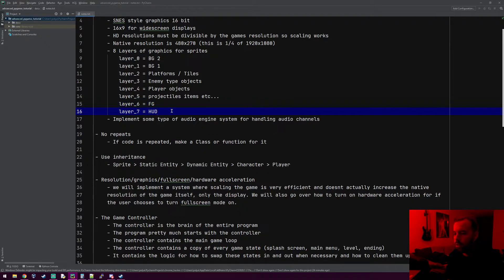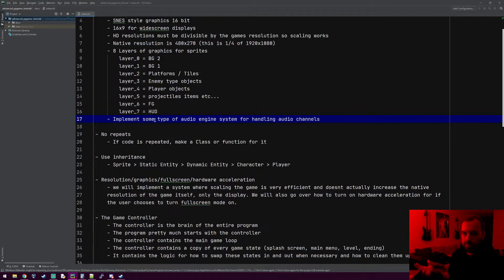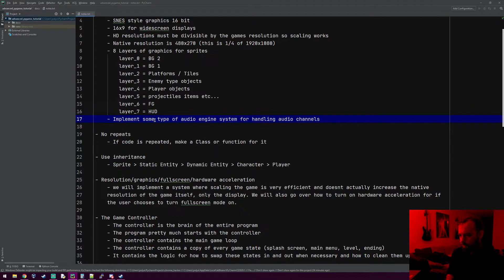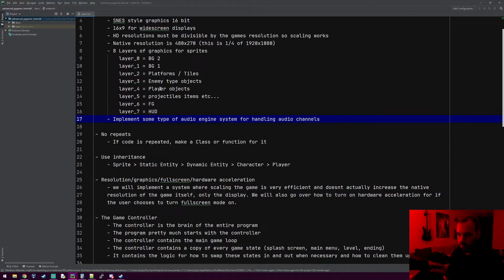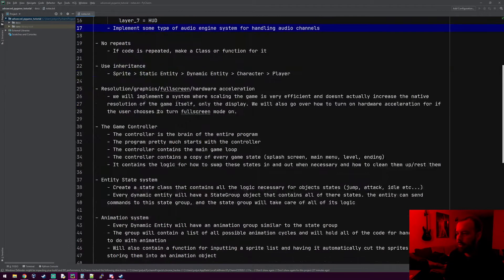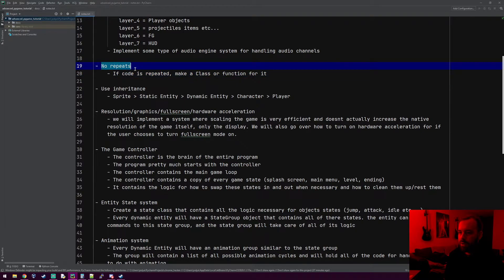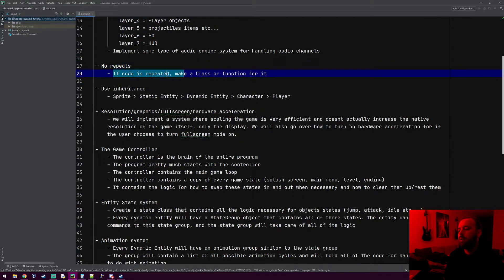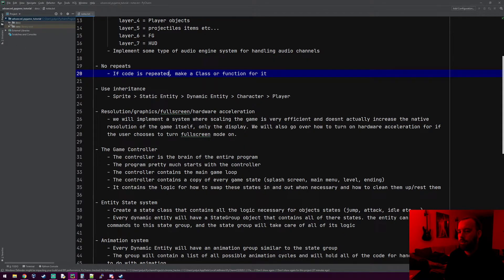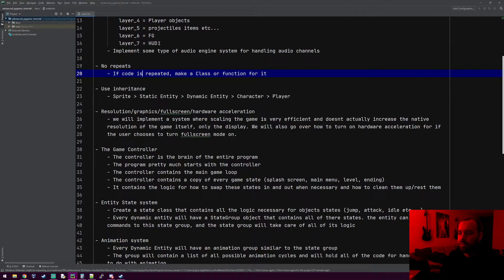If you remember in the last pygame tutorial, we just attached the audio sounds to the ship and to the enemies. We could do that here, but I actually want to make an audio engine type object that handles all the audio. I don't exactly know how I'm going to do that yet, but we'll figure it out. One rule I have is no repeats. If ever we repeat any code within our program, we need to make a function for it or a class, because in the long run it's going to help you out tremendously.